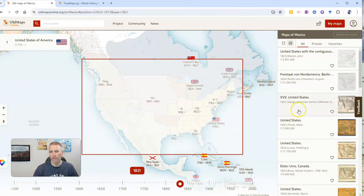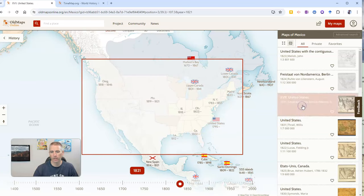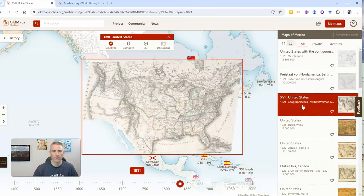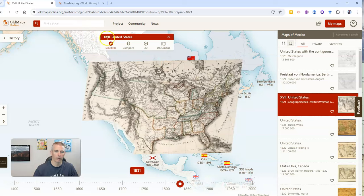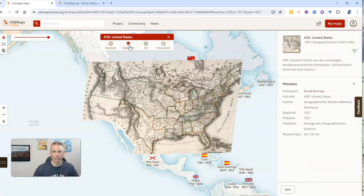And then I go and click on that map over here. That overlays that historical map on top of the previous view. Now we can click compare.